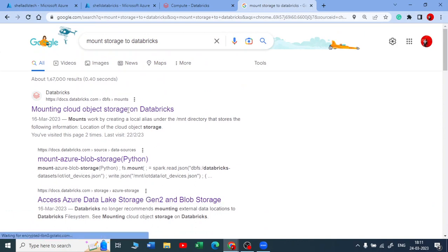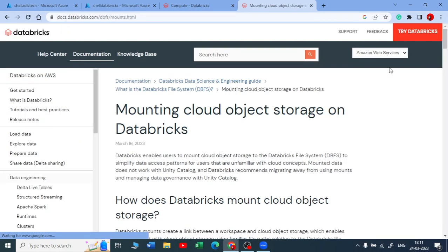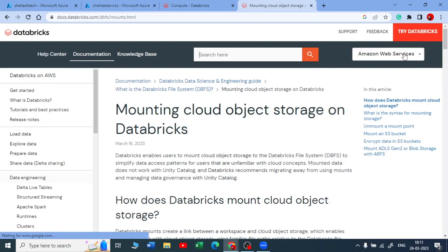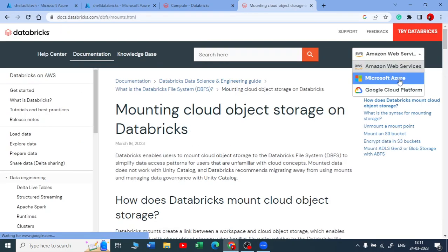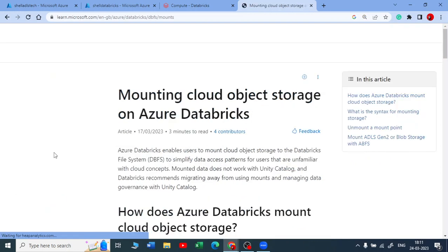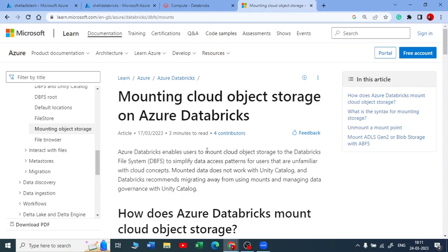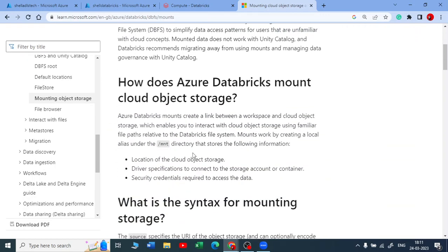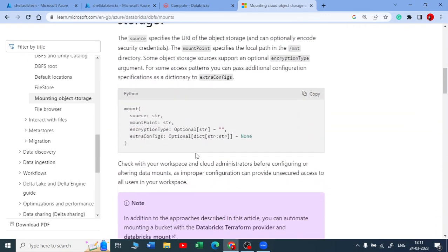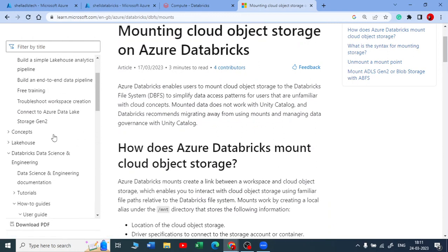You will be getting this documentation. Let me open the first one — the documentation related to Microsoft Azure. So when it comes to mounting, there are a couple of ways. You can mount by using an access key.